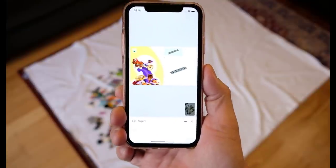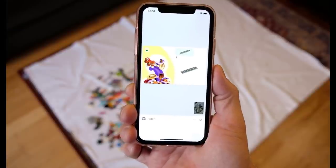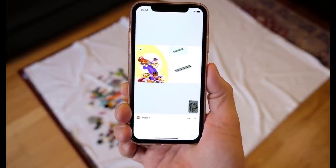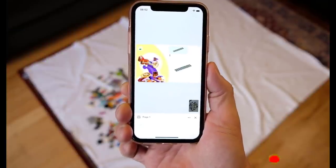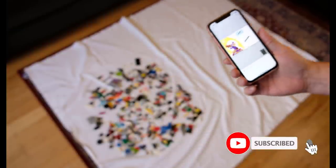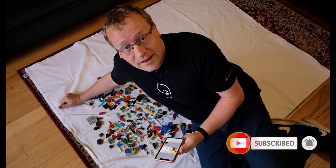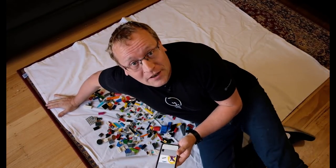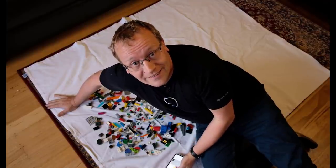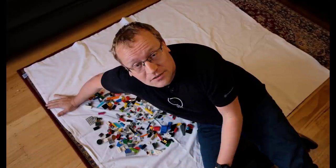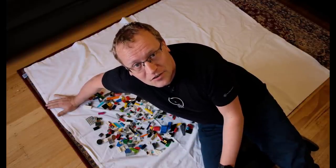And that's BrickIt. Try it out using the link below in the description and give me a comment — some feedback on this. It's a beta app, still a few quirks. It doesn't really work with Technic LEGO and it doesn't work with Duplo either. But I think it's really cool and it works really well. So try it out. Thanks for watching, and if you enjoyed the video, hit subscribe and like. I'll see you in the next one.